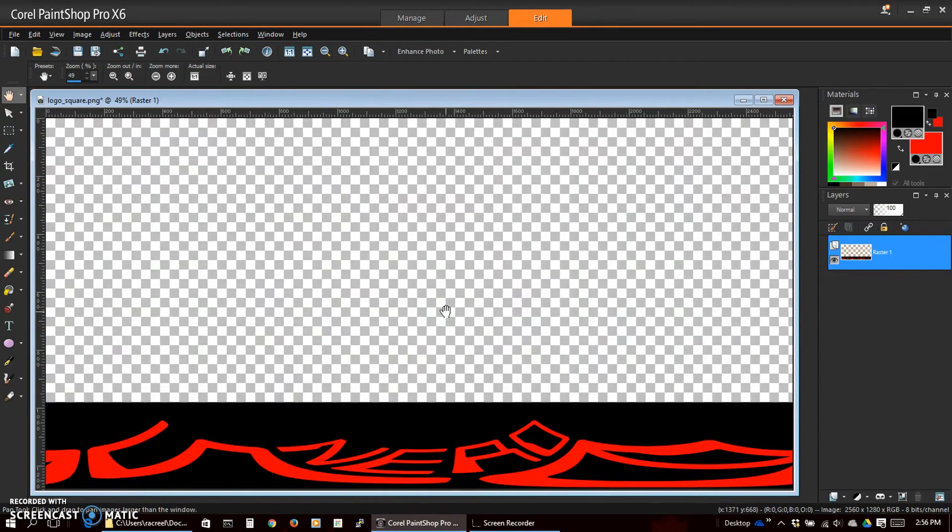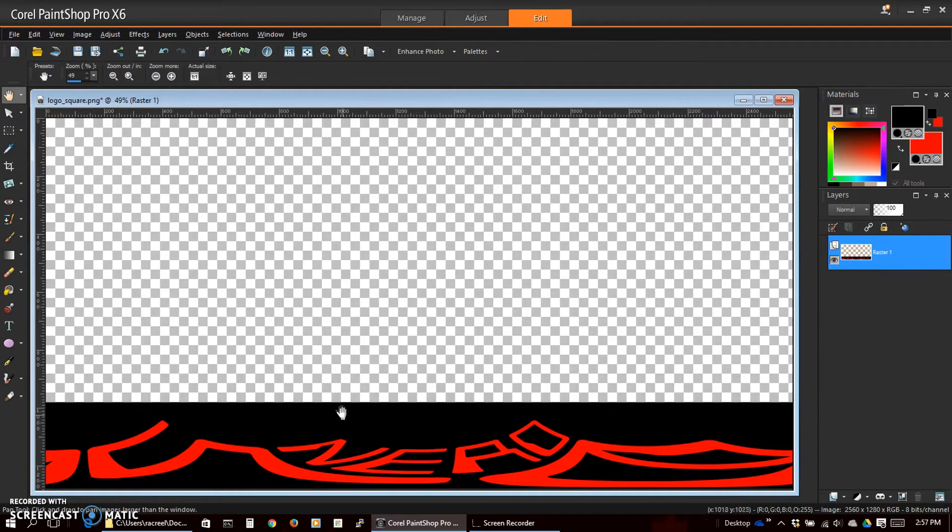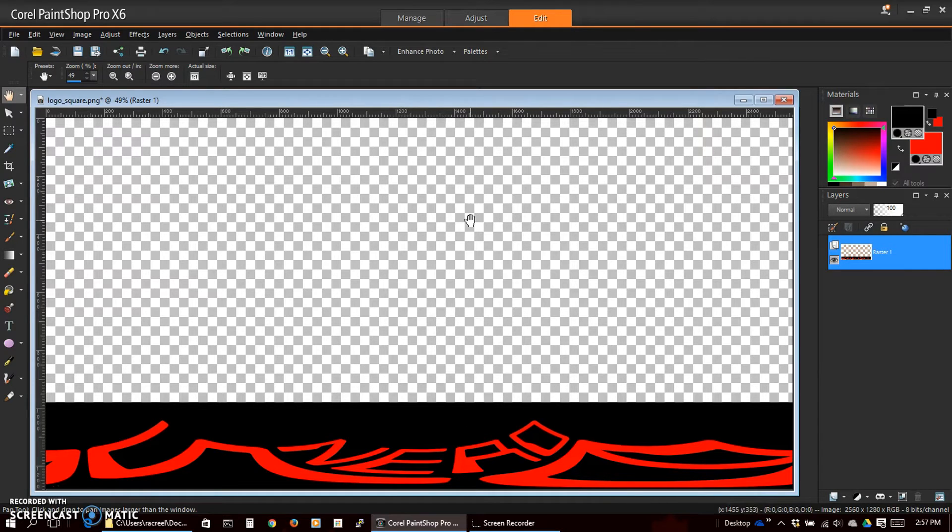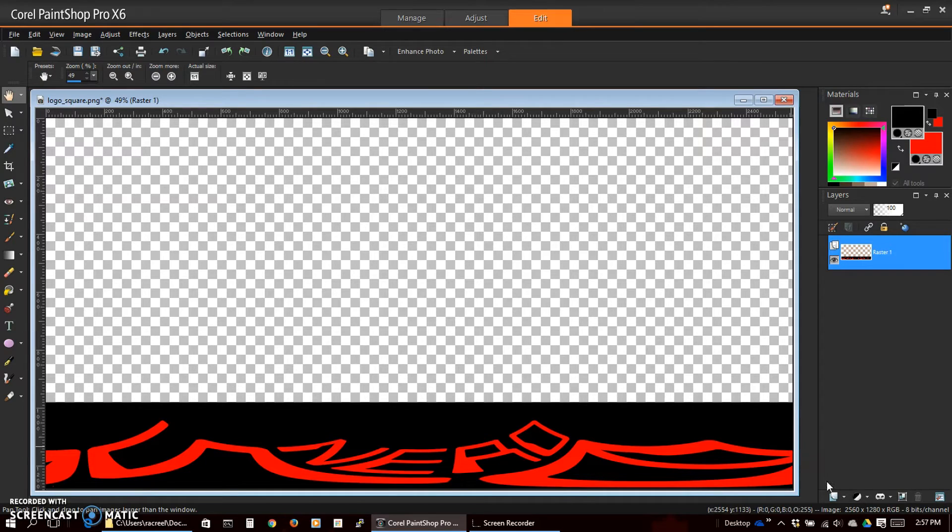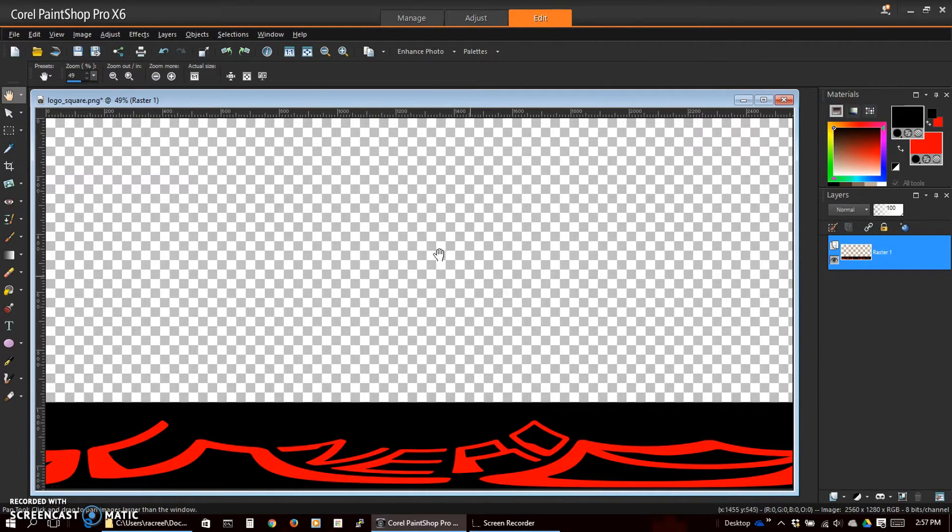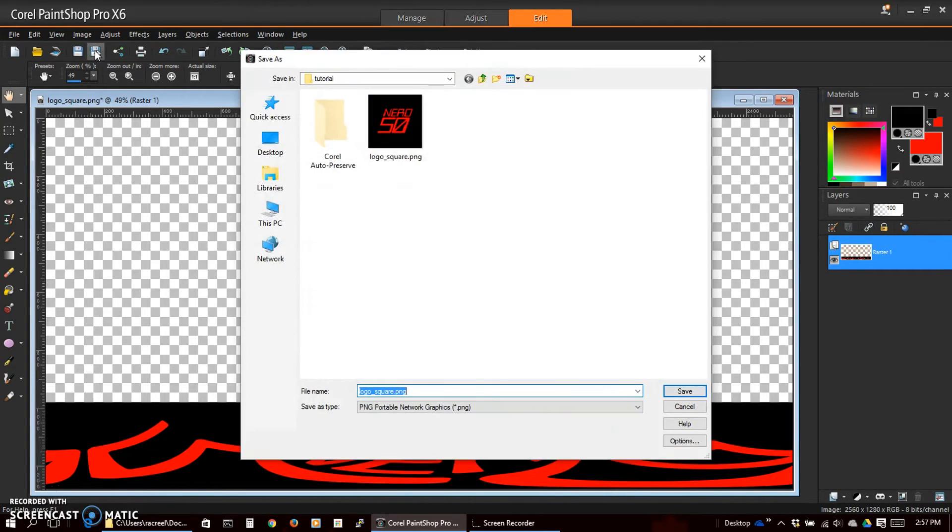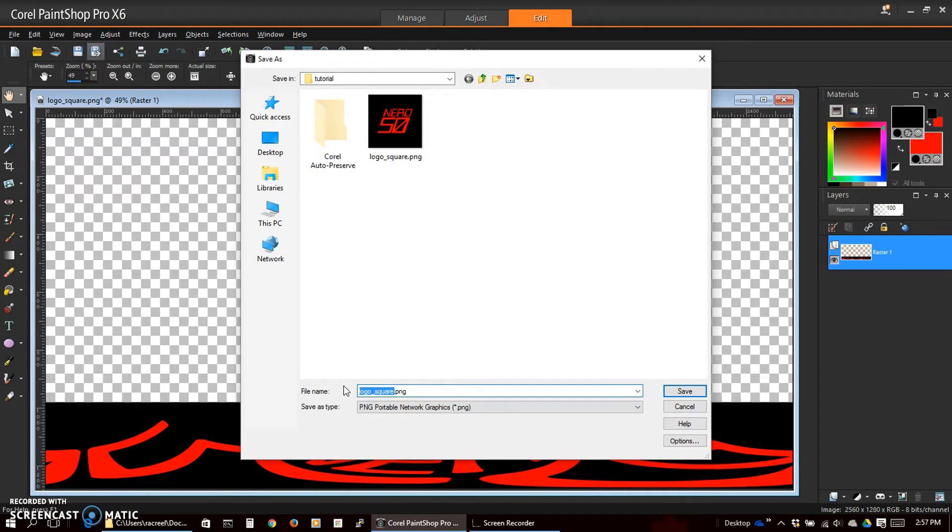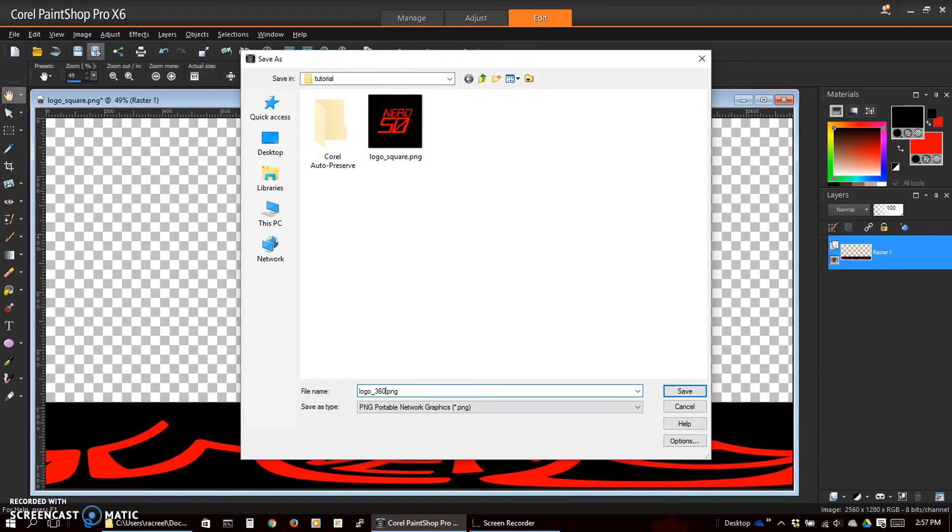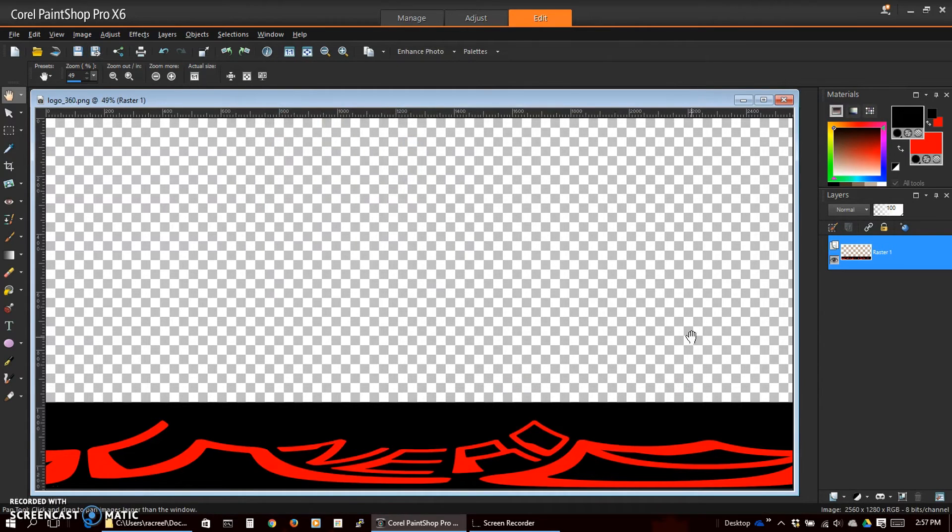Now we have our final image. We'll save that as a PNG so that it maintains the transparency. Call it logo 360. OK, that's saved.